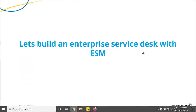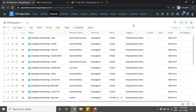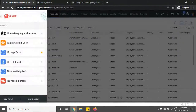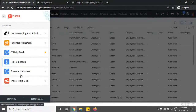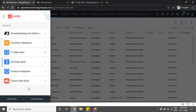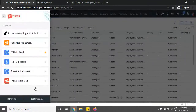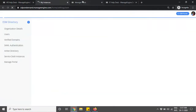Let me take you to the application and show you how to build an ESM or enterprise service desk. I'm going to log in as an SD admin. This is our new UI. On the top left corner you have the instances button — the nine dots — which lets you view the different instances created in your organization. As an organization admin in Service Desk Plus, you can access the ESM directory by clicking those nine dots and navigating down to ESM directory.